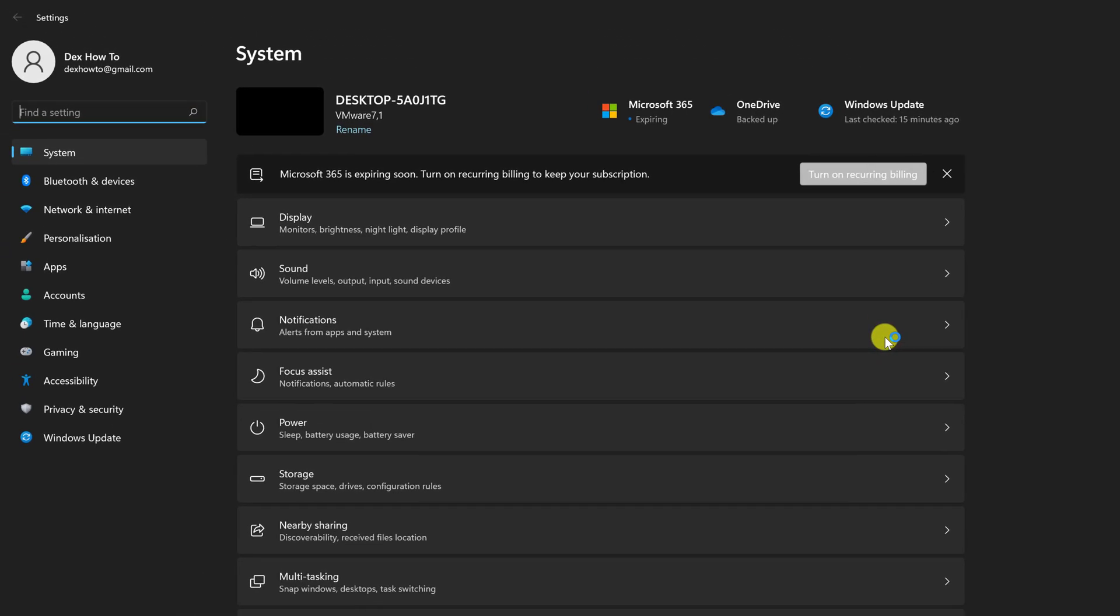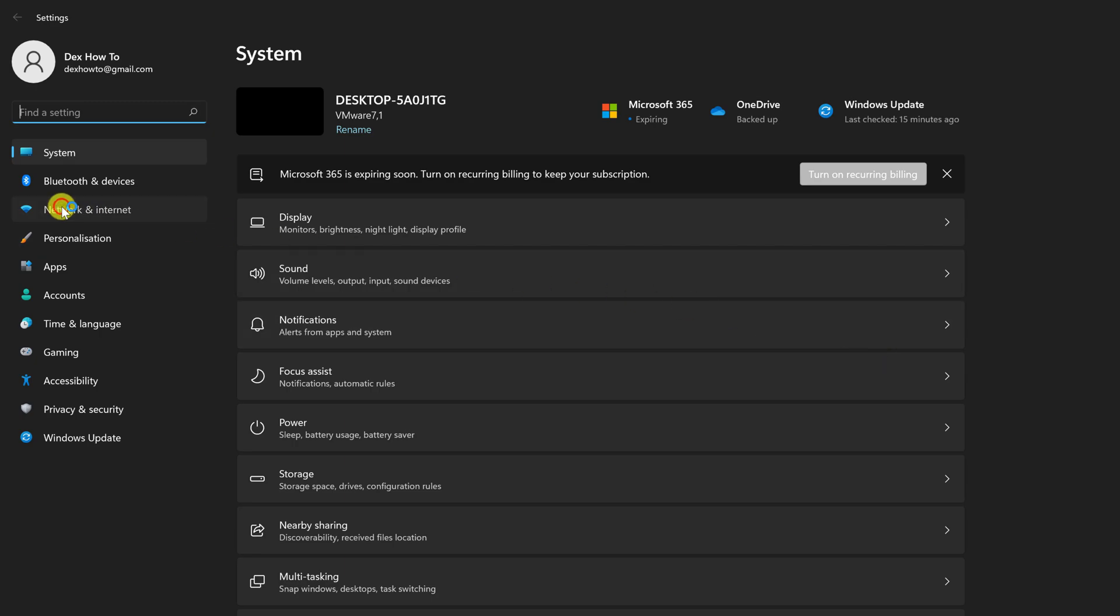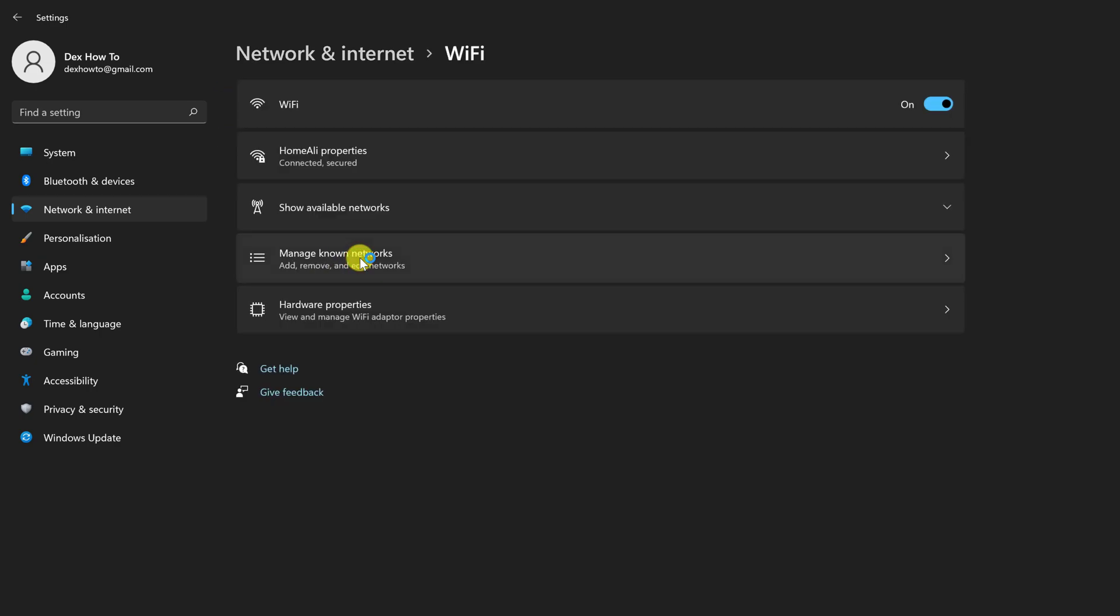Select Network and Internet in the left pane. Then, click or tap on Wi-Fi in the right panel. Make sure you don't click on the switch. Now, click or tap on Manage Known Networks.